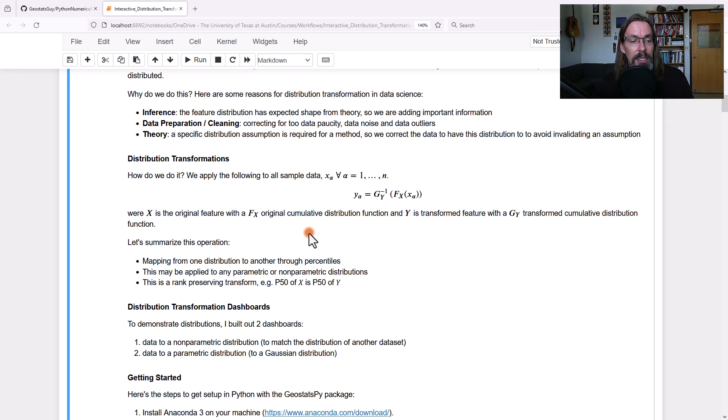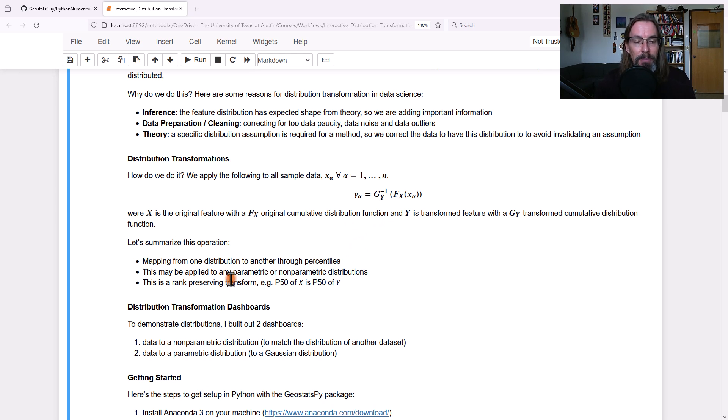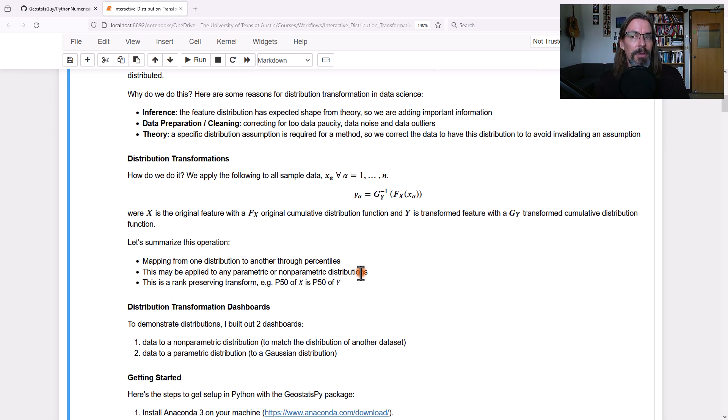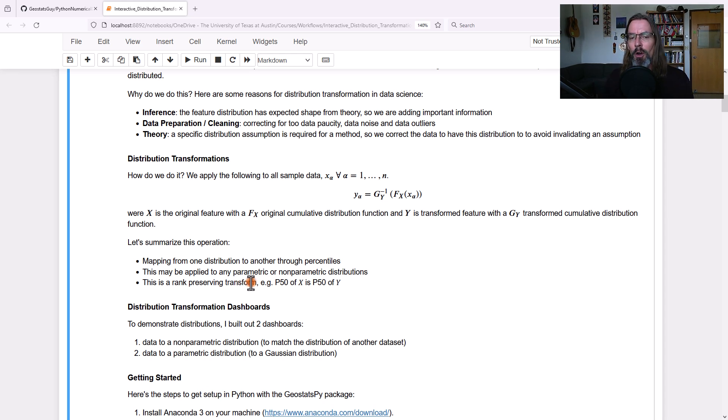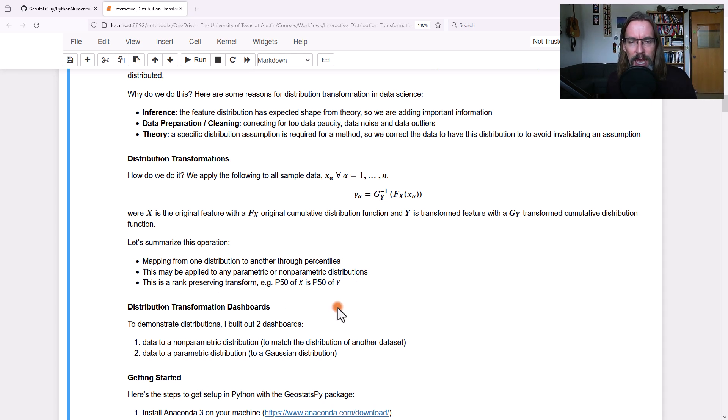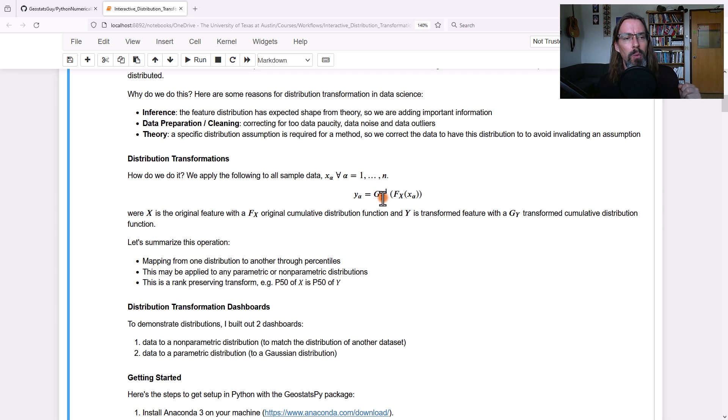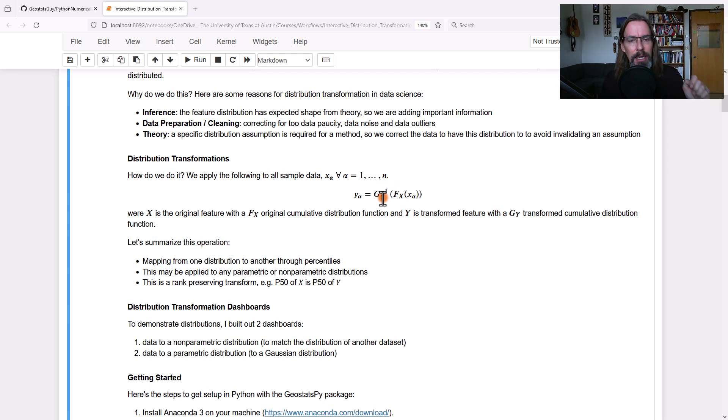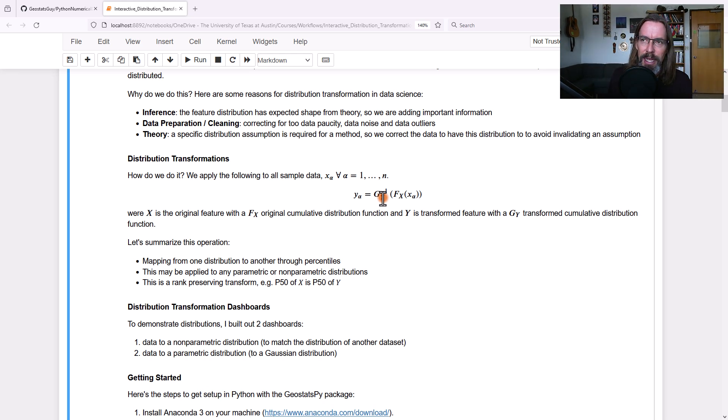Let's summarize it. It's a mapping from one distribution to another through cumulative probabilities, i.e. percentiles. This may be applied to any parametric or non-parametric distribution. We're going to show it for both cases. And it's rank preserving. The p50 in the F_x distribution, the x feature, is the p50 in the y feature, the g of y CDF. We're not mixing up the samples, we're transforming them, but we preserve the percentiles. The p10 is still the p10, the p25 is still the p25, and so forth.